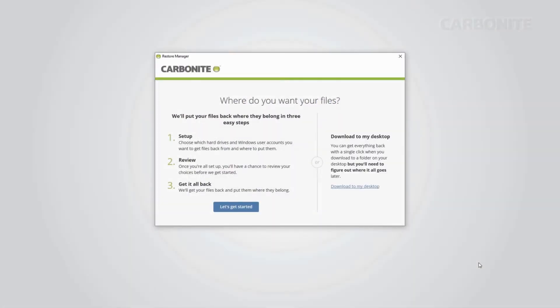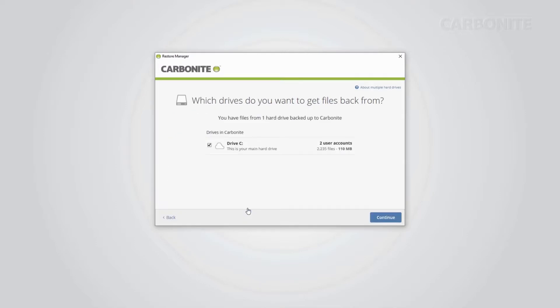Once Carbonite is installed and running, you'll be presented with the steps leading up to restoring your files, which includes deciding where to put your restored files, confirming your choices, and then starting the restore. If you aren't sure, there's also an option to download everything to your desktop and sort through it later. Click Let's get started.